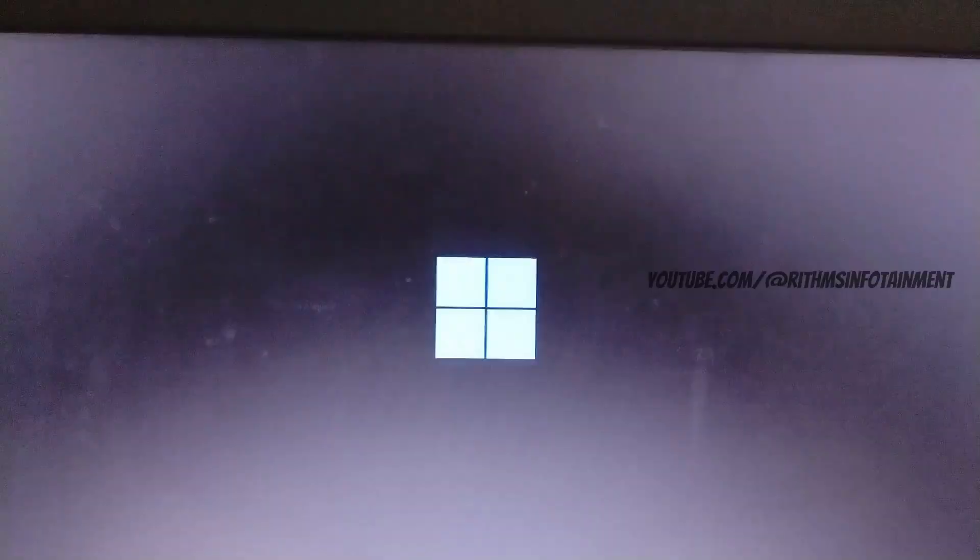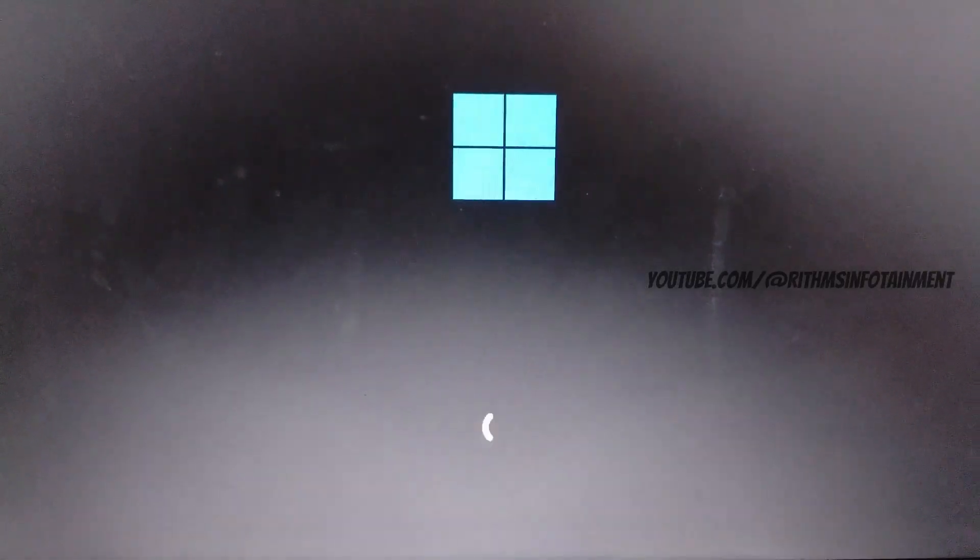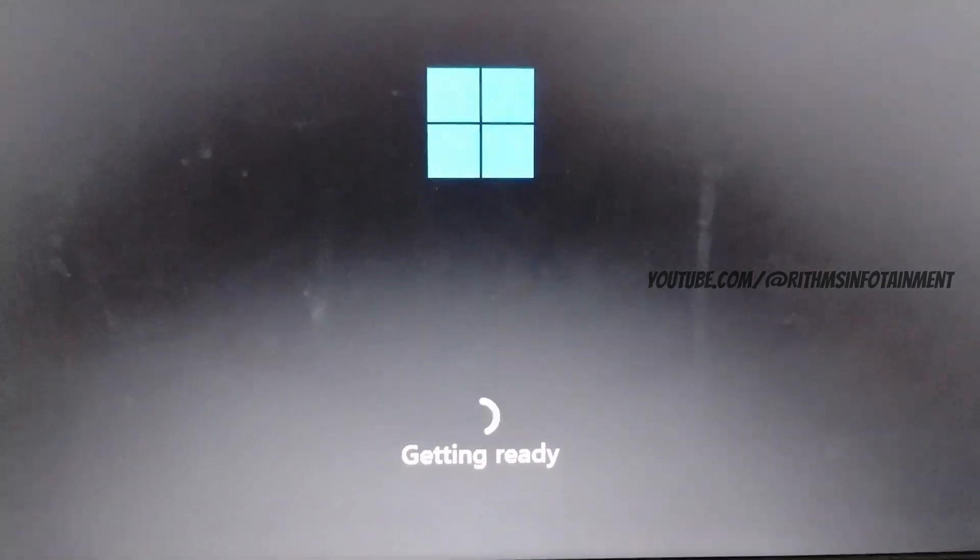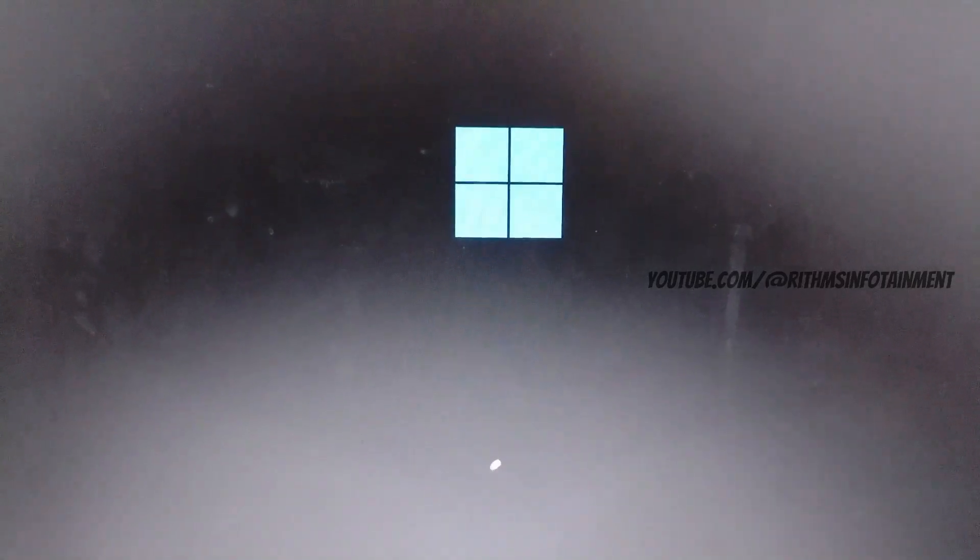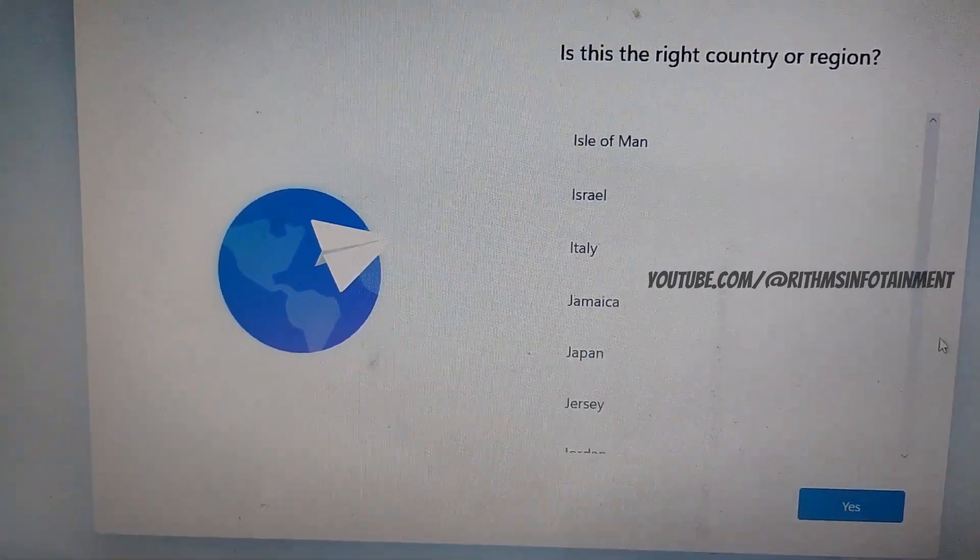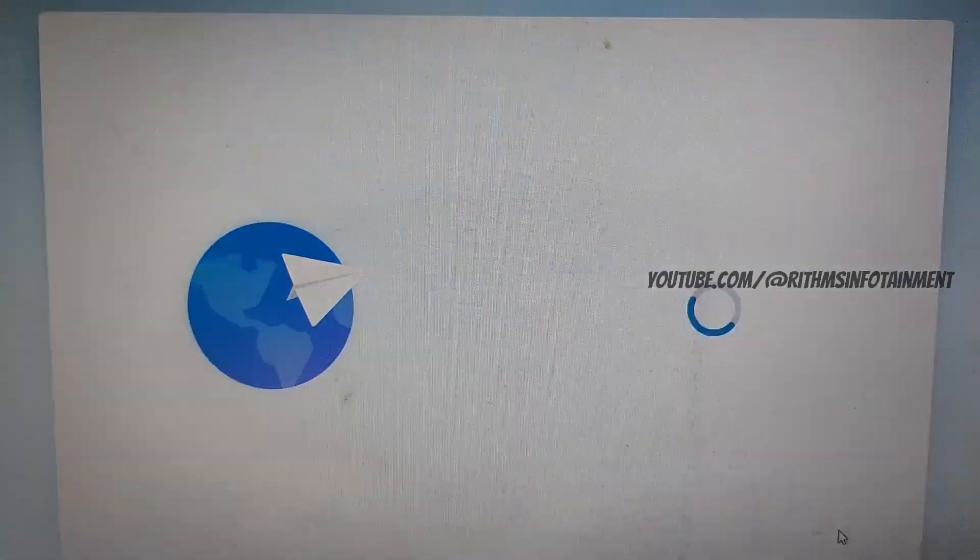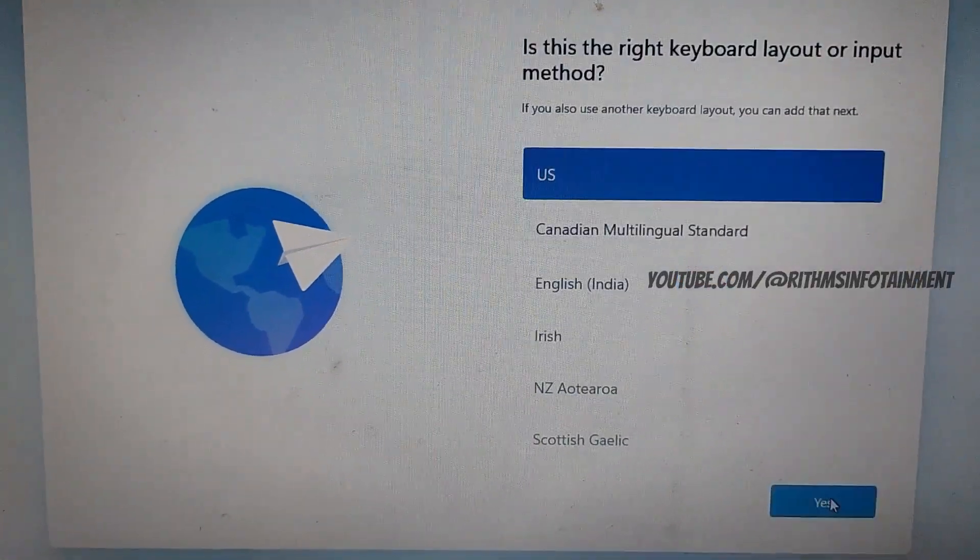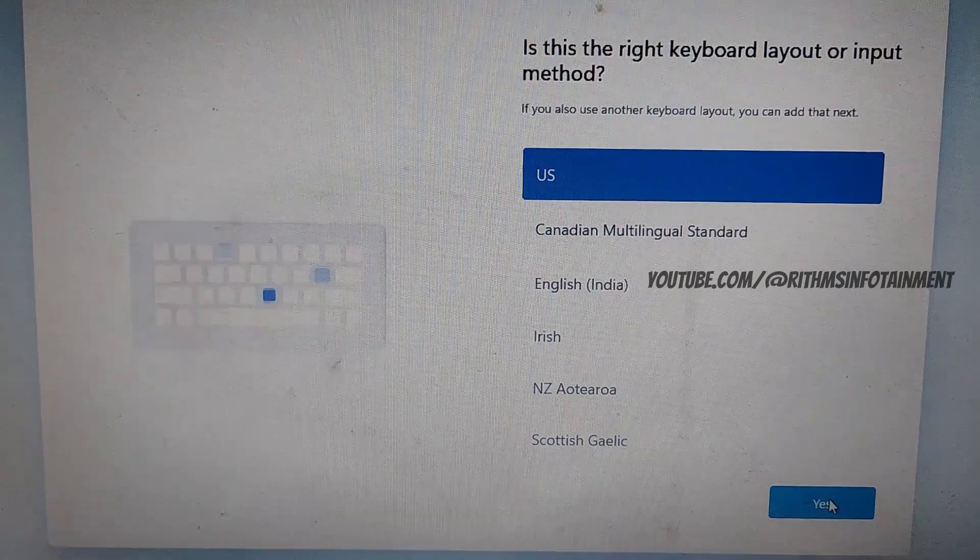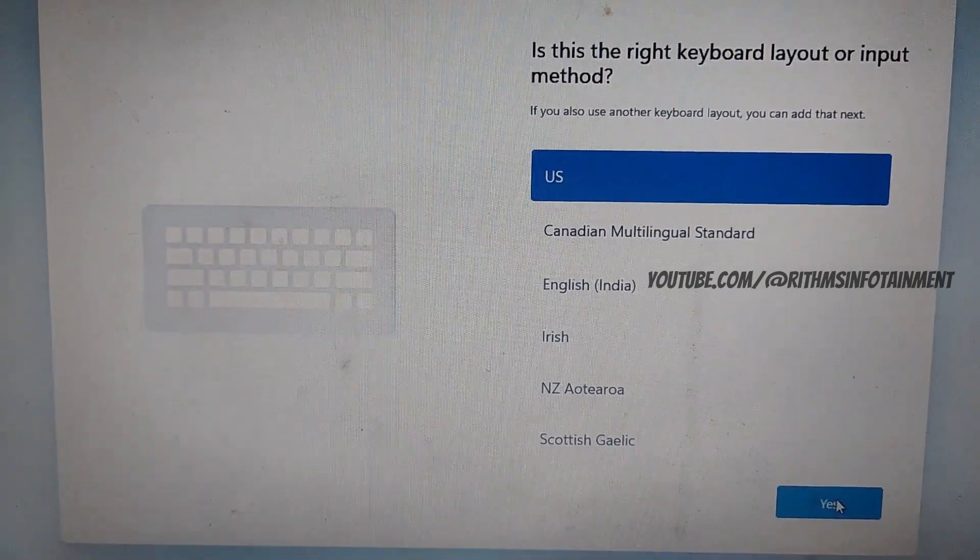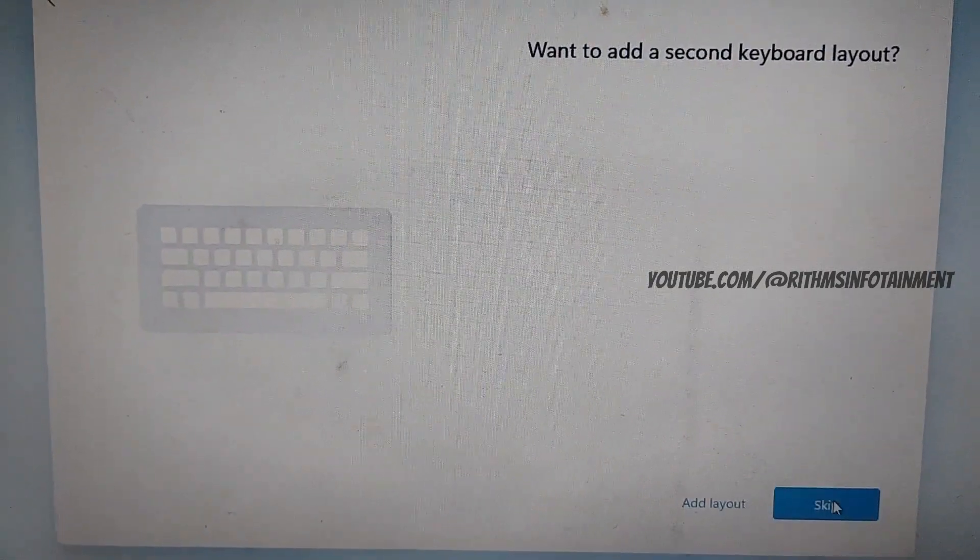So the system goes through several restarts during the installation. Choose your country, choose the keyboard layout. You can add a second keyboard layout or just keep it.